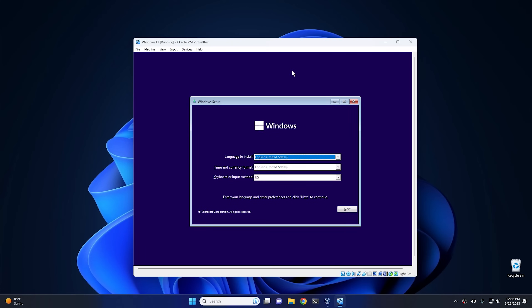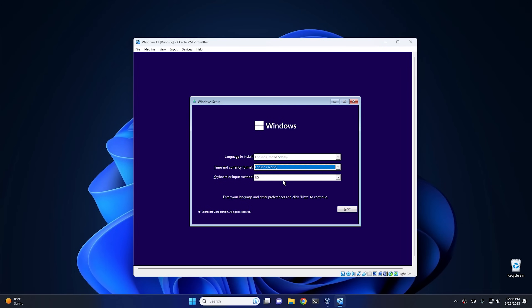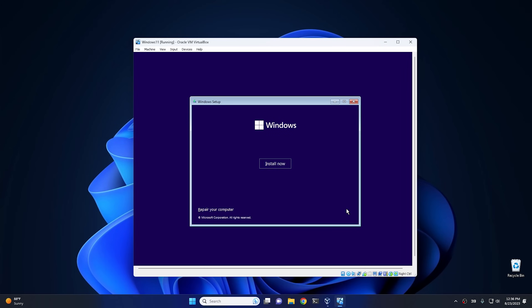Now the first thing that you have to do is on this page—believe it or not, this is the hack. And what you do is right here where it says time and currency format, it says English United States. What you need to do is just change this to English world. And that's it. And then go ahead and hit next.